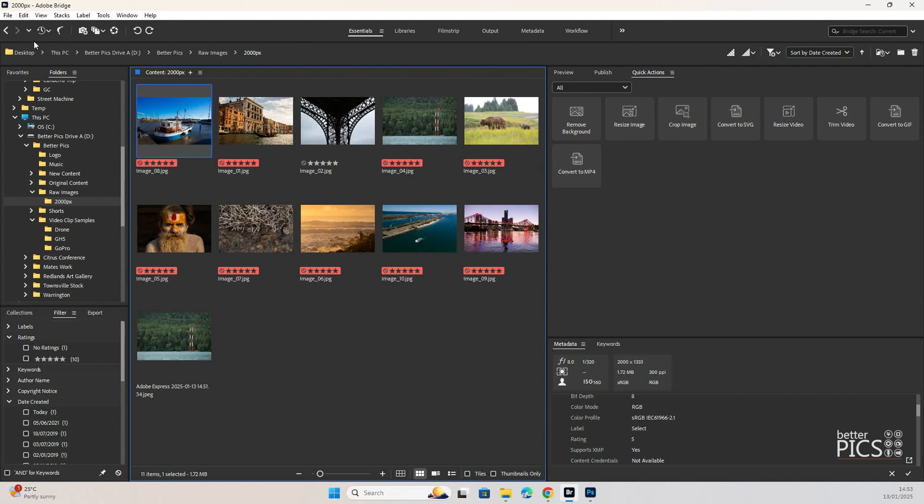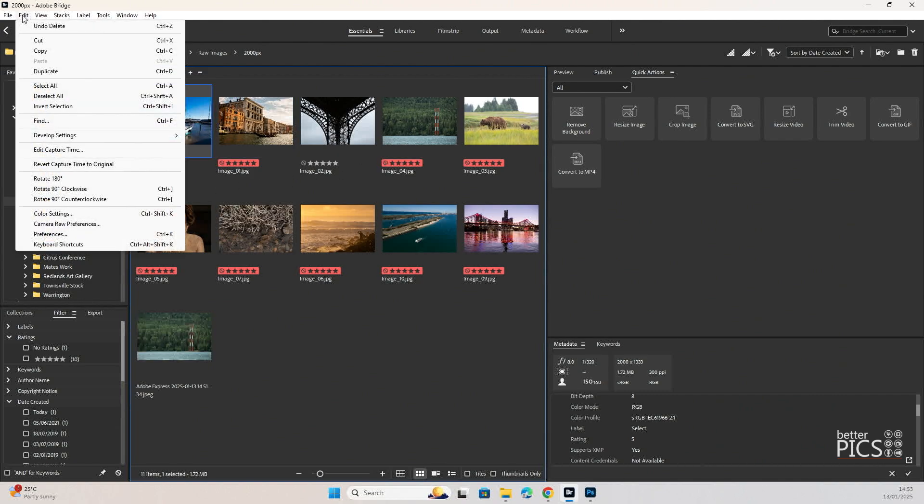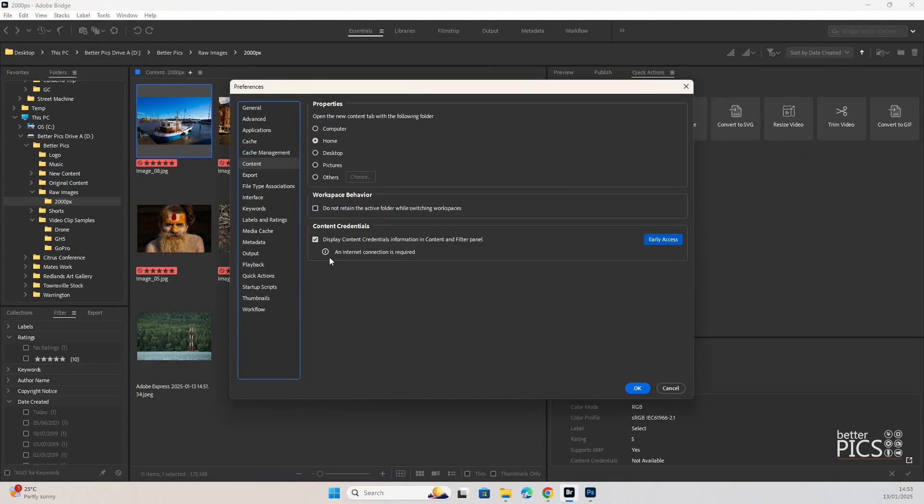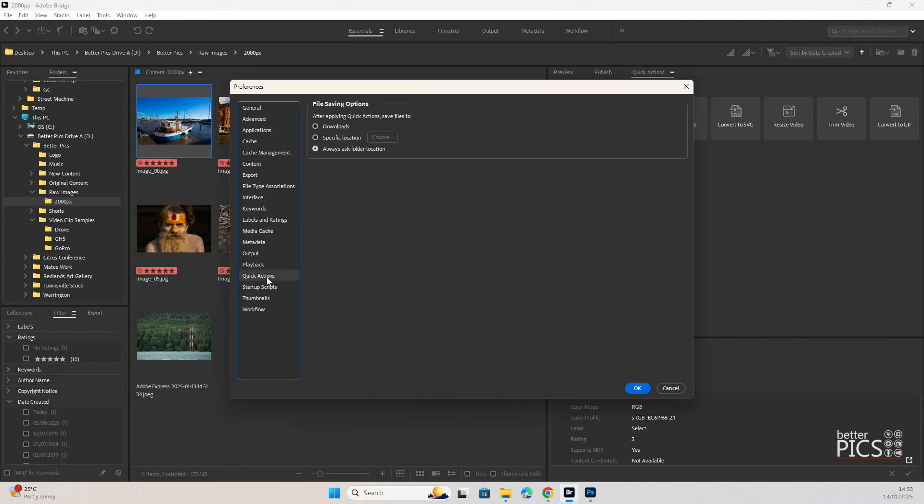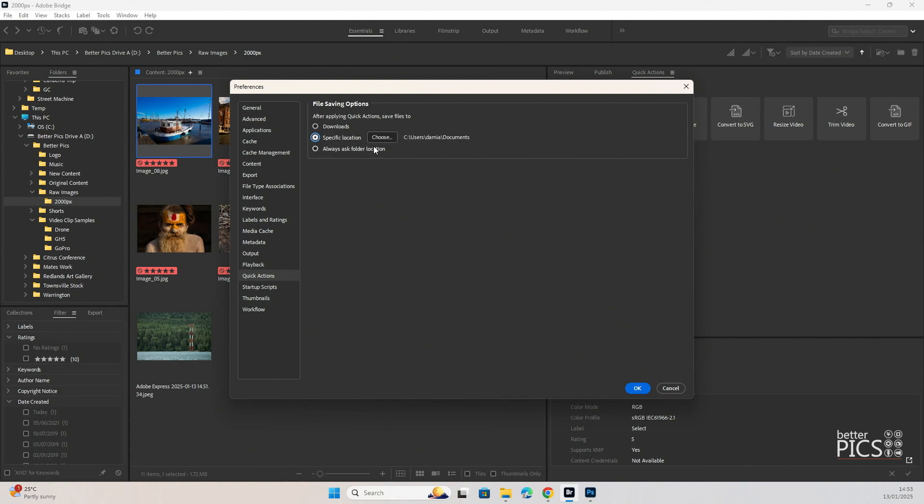If we have a look at edit preferences, there's some options in there that you might want to have a look at. If you look down towards the bottom here you can see that there's quick actions. And it just gives us the option to look at file saving options. Now the default is download, so it just means that it downloads to a separate folder. You can go to a specific location or you can always ask for the folder location.